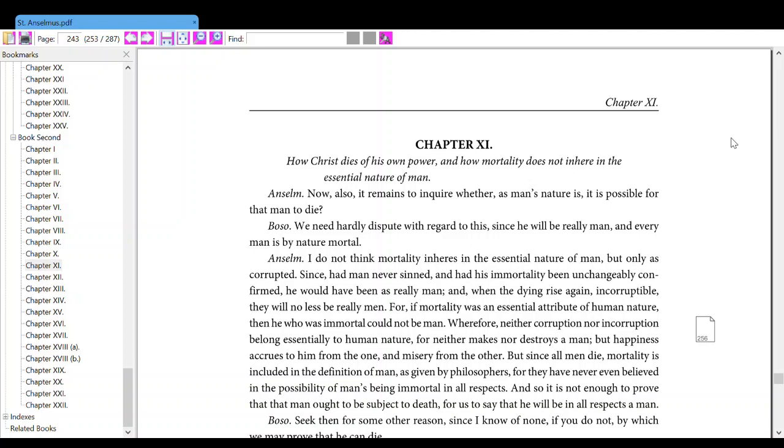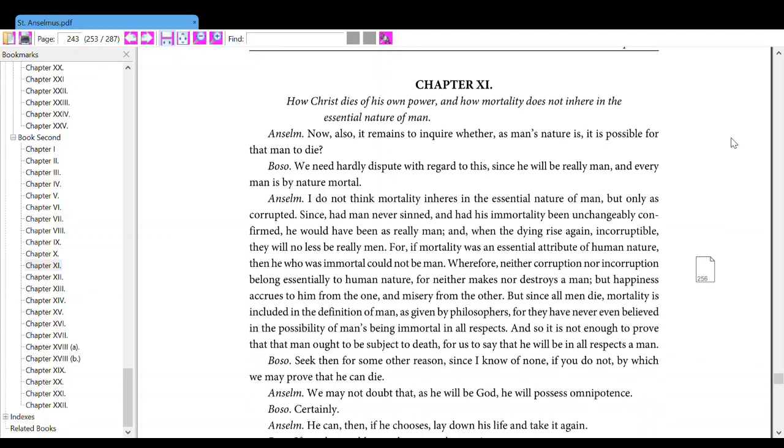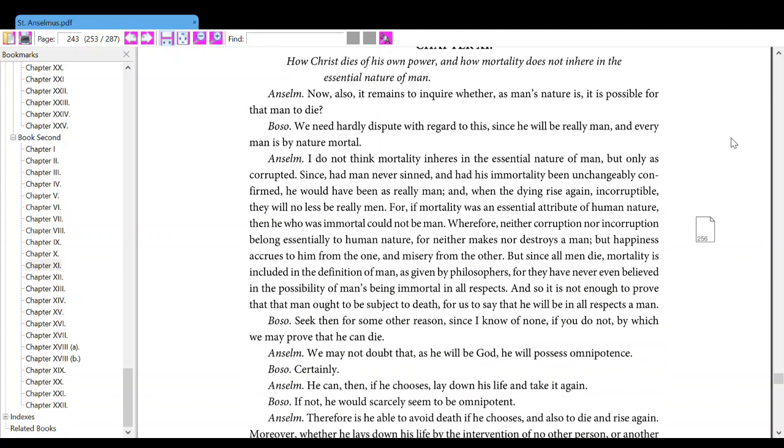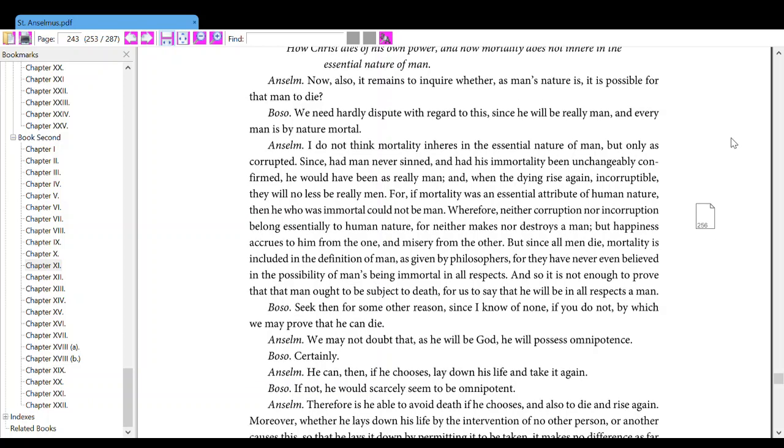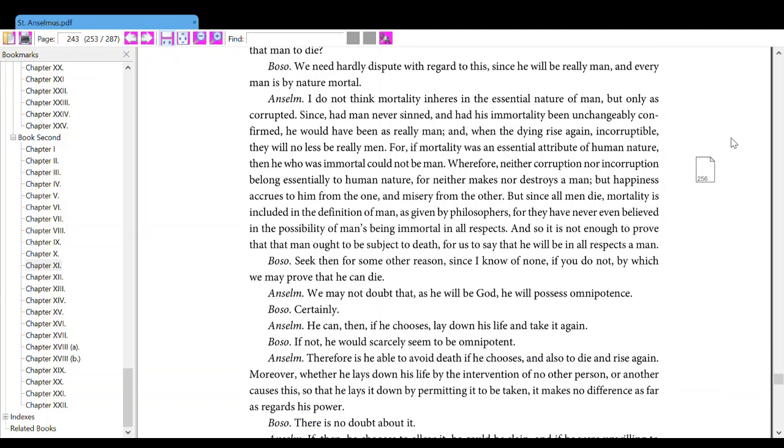Anselm, I don't think mortality inheres in the essential nature of man, but only as corrupted. Since, had man never sinned, and had his immortality been unchangeably confirmed, he would have been as really man, and when the dying rise again, incorruptible, they will no less be really man. For, if mortality was an essential attribute of human nature, then he who was immortal could not be man.